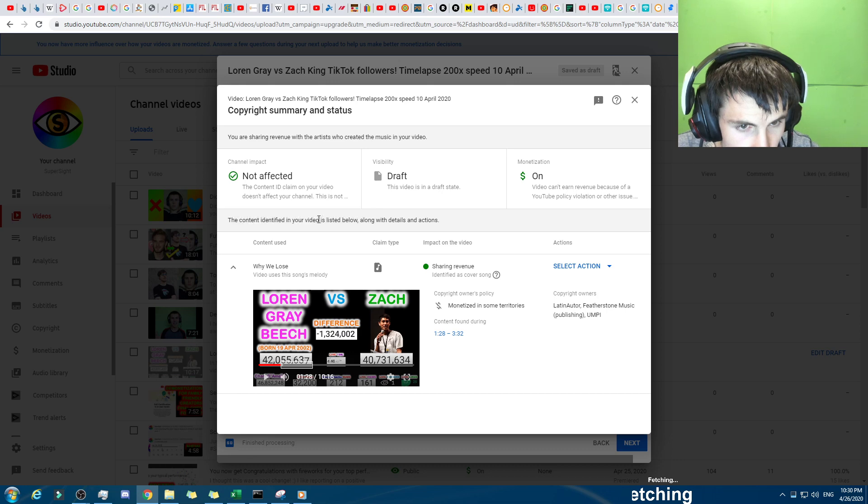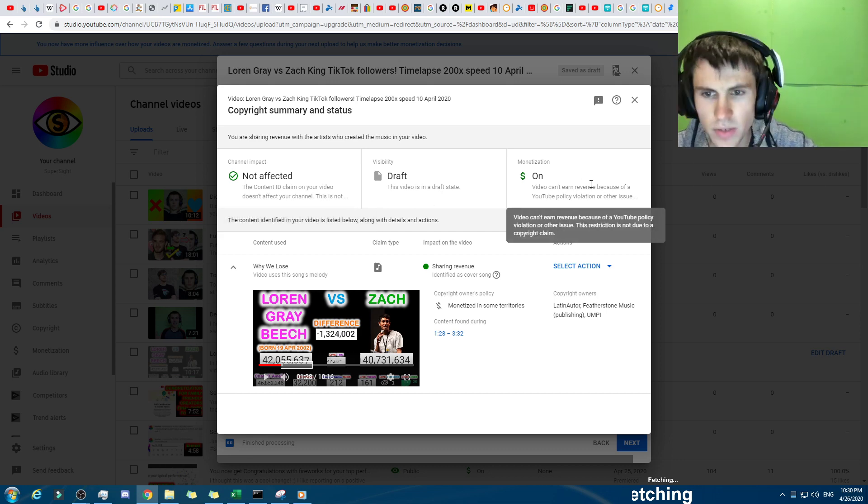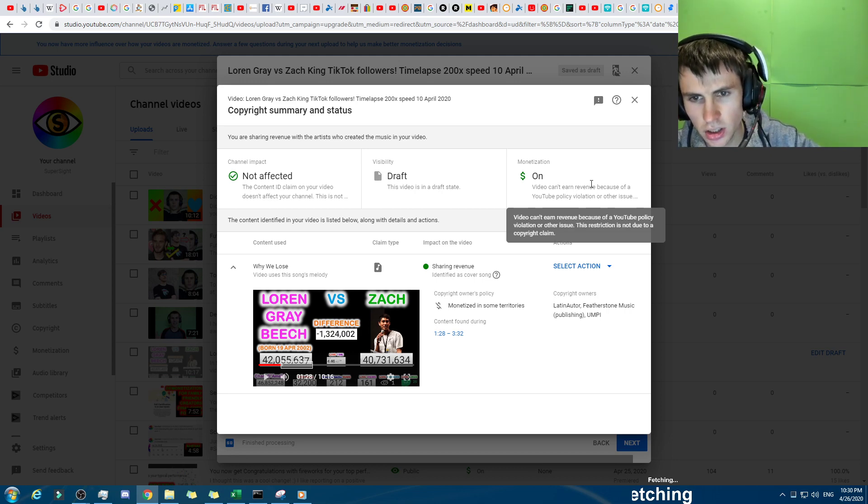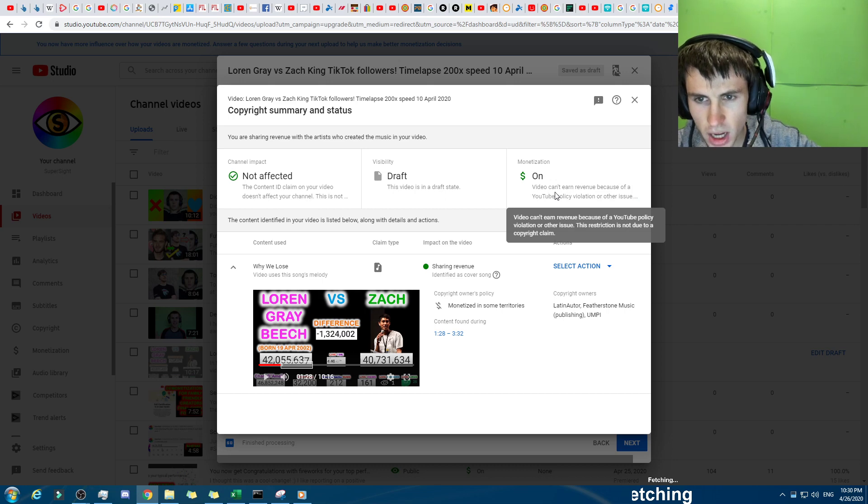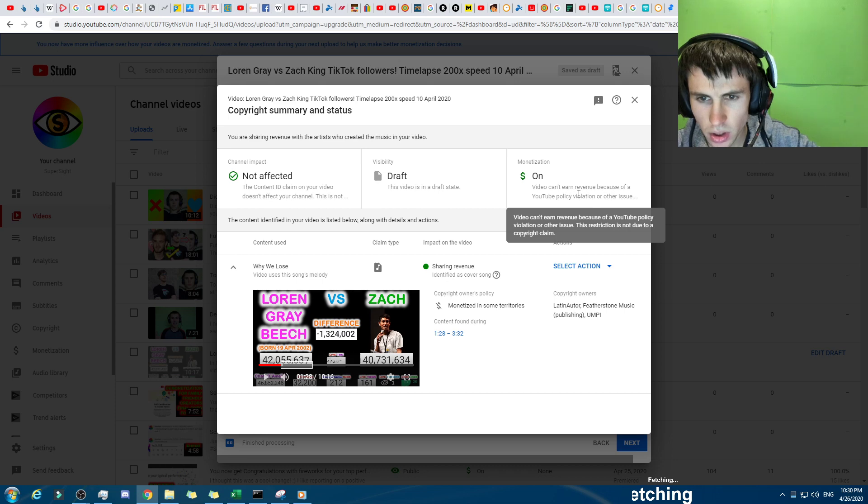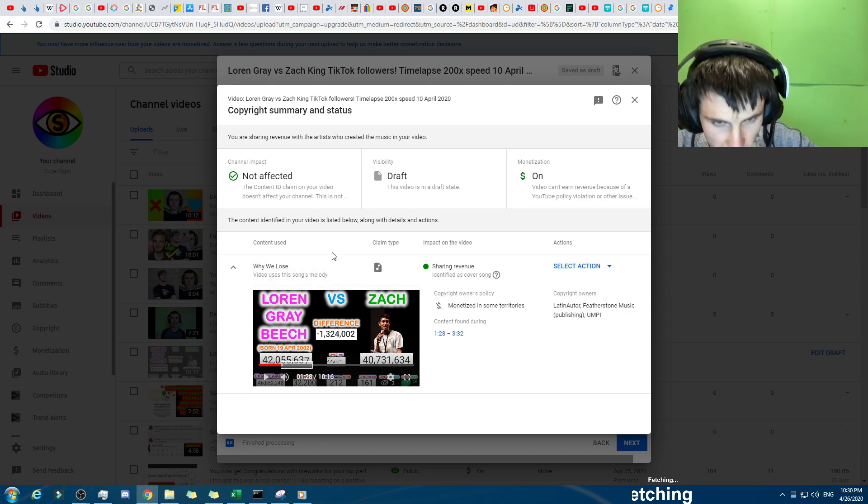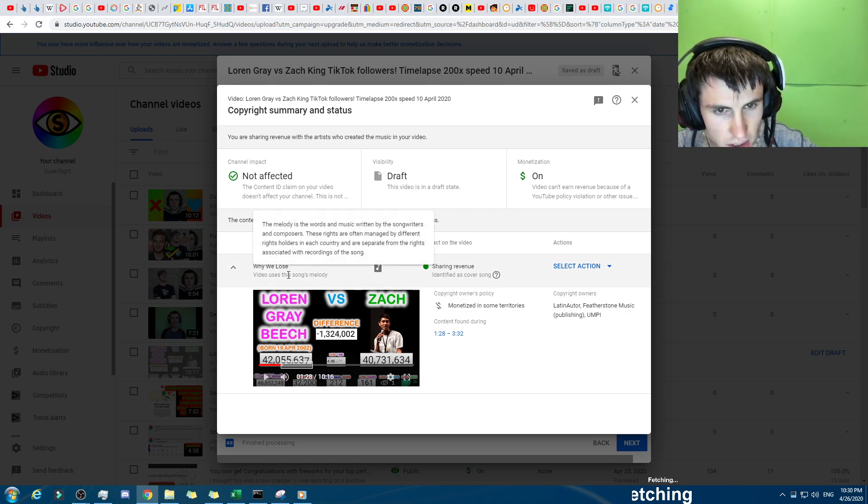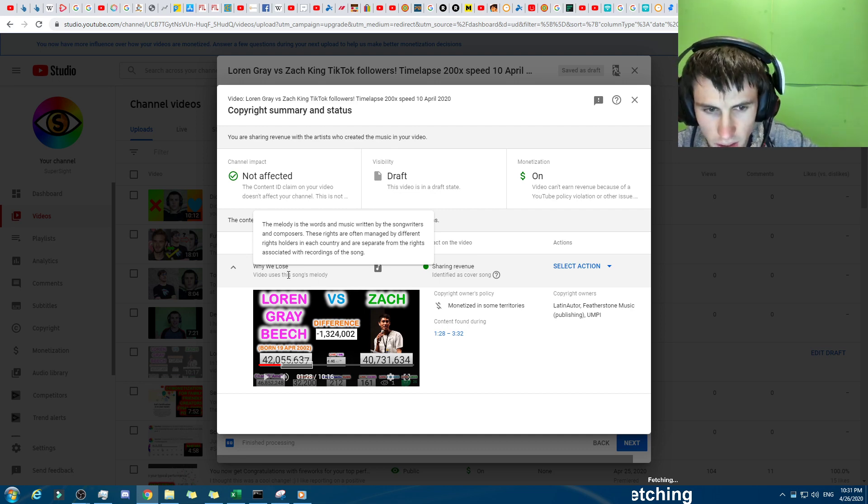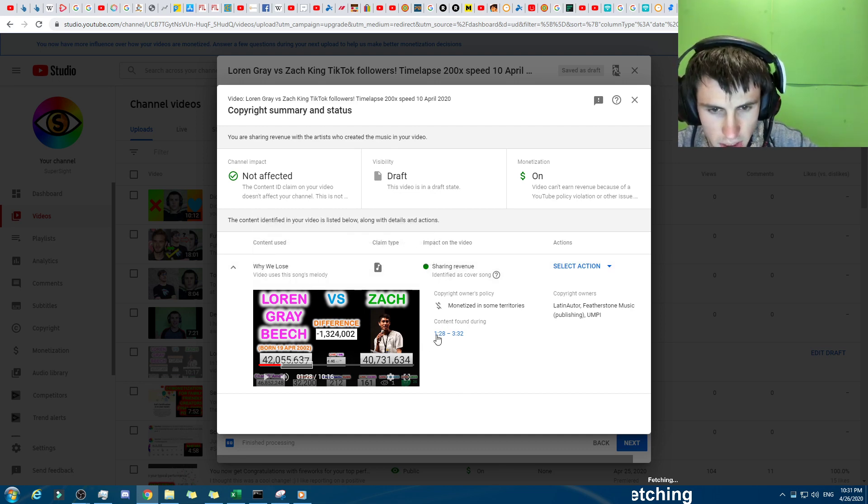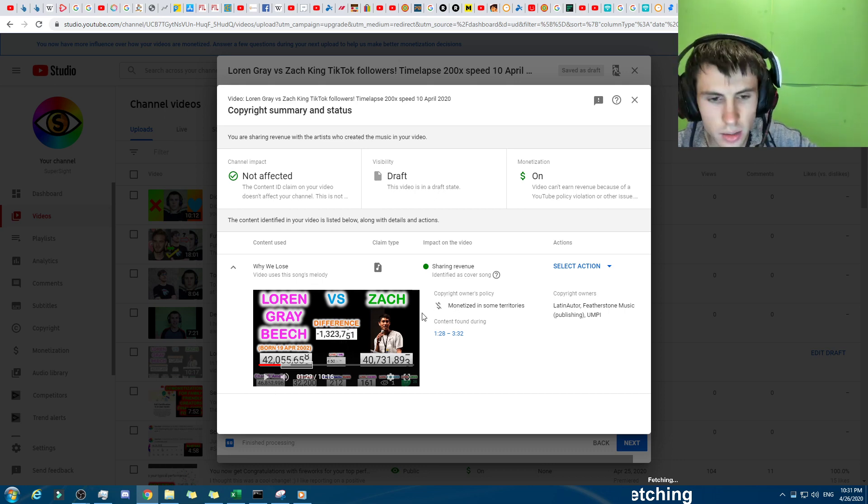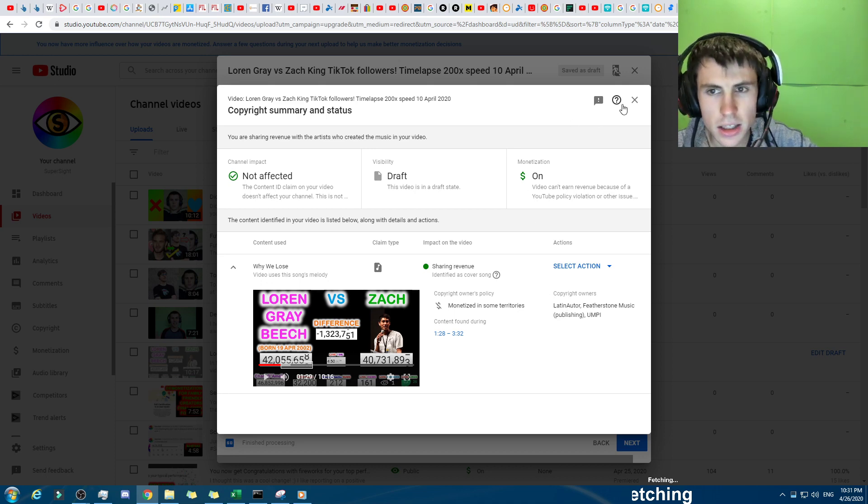It's not a copyright claim. But right here, it says the content ID claim, copyright claim. There we go, it's not a copyright. I know, but then it's saying here, this restriction. So the reason I can't... this restriction, wait, but it's saying it's on. And then it says video can't earn revenue because of YouTube policy violation or other issue, and it's not to do with copyright, it's not a copyright claim. But right here, it's saying I'm on the copyright claim page. So... Well, let's just see what... Sorry, that's really loud. But yeah, it's the same song. This group has claimed me many times.